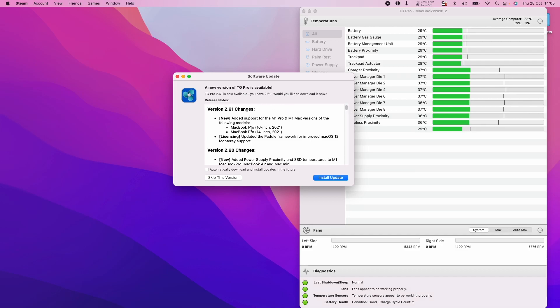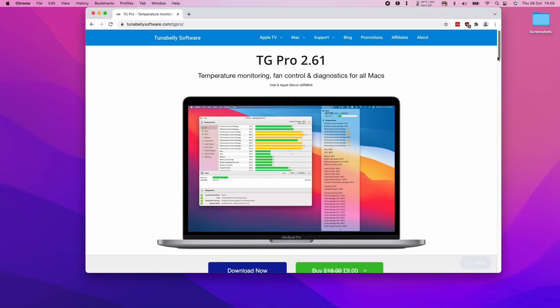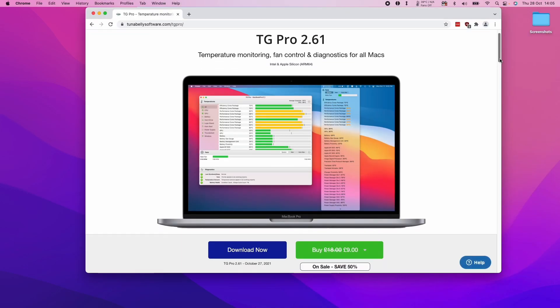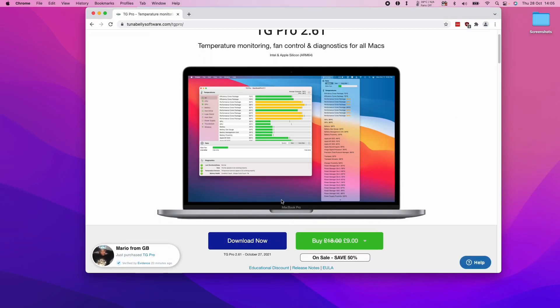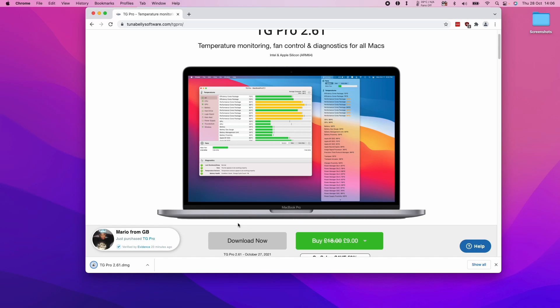I'm going to show you how to install this from scratch. If you follow the link in the description, you'll get to this page. I'm going to trial this by clicking the download now button.